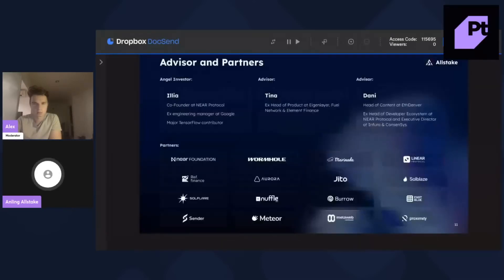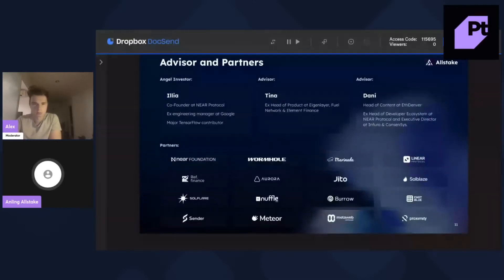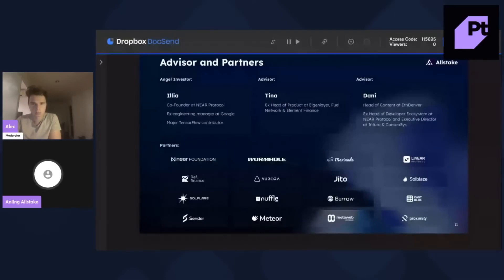So, Illia, the founder of Near, he's a venture investor and also an advisor. And then, Tina from Eigenlayer. She was the head of the product at Eigenlayer. She's also an advisor.